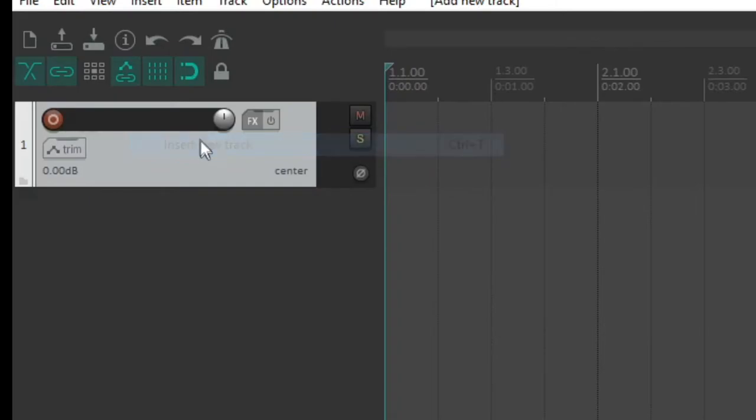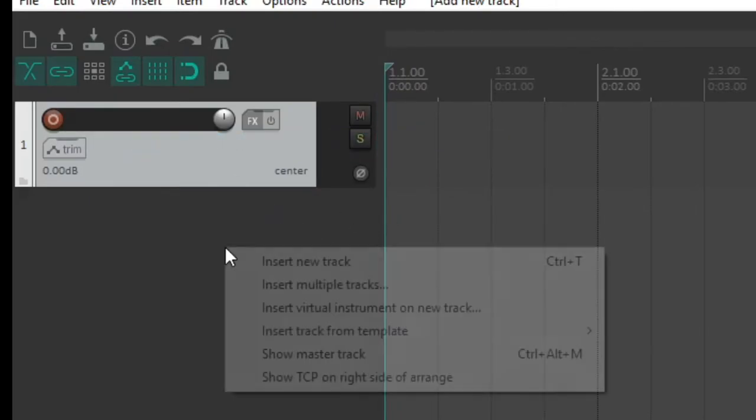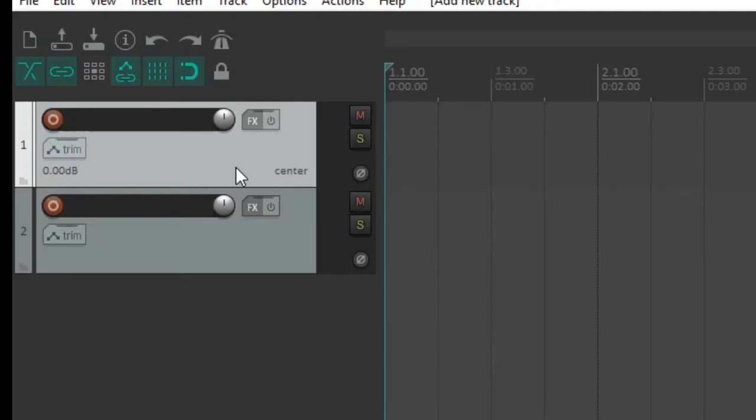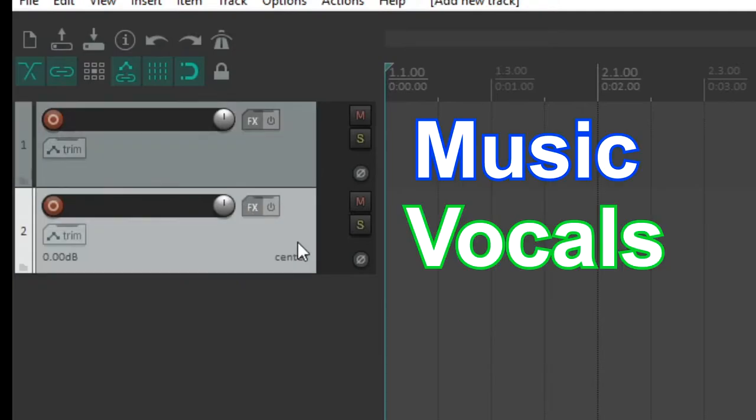You're gonna right click and you're gonna insert a new track. Then I'm gonna insert another track because one's gonna have our music and the other one's gonna be our vocals.